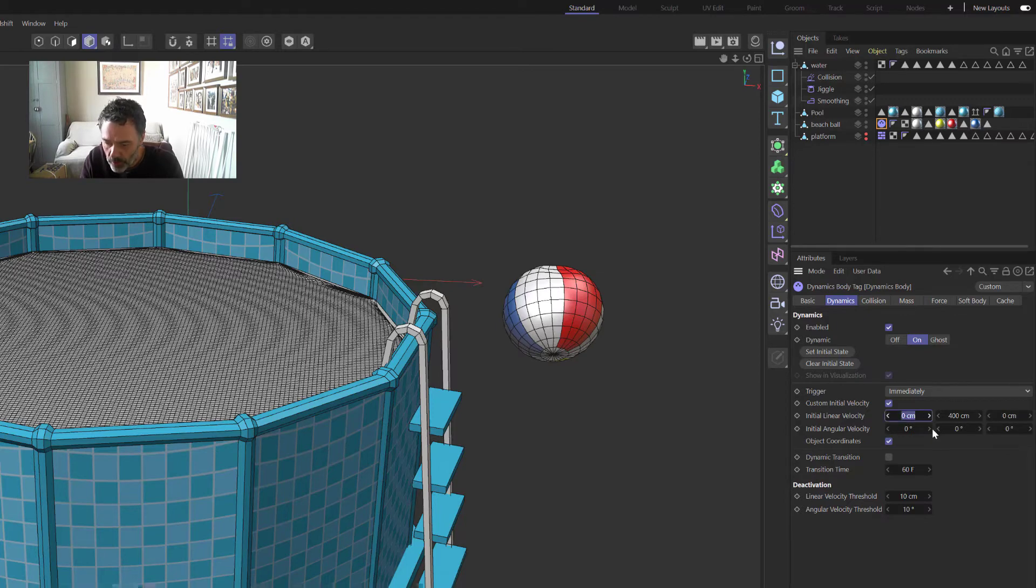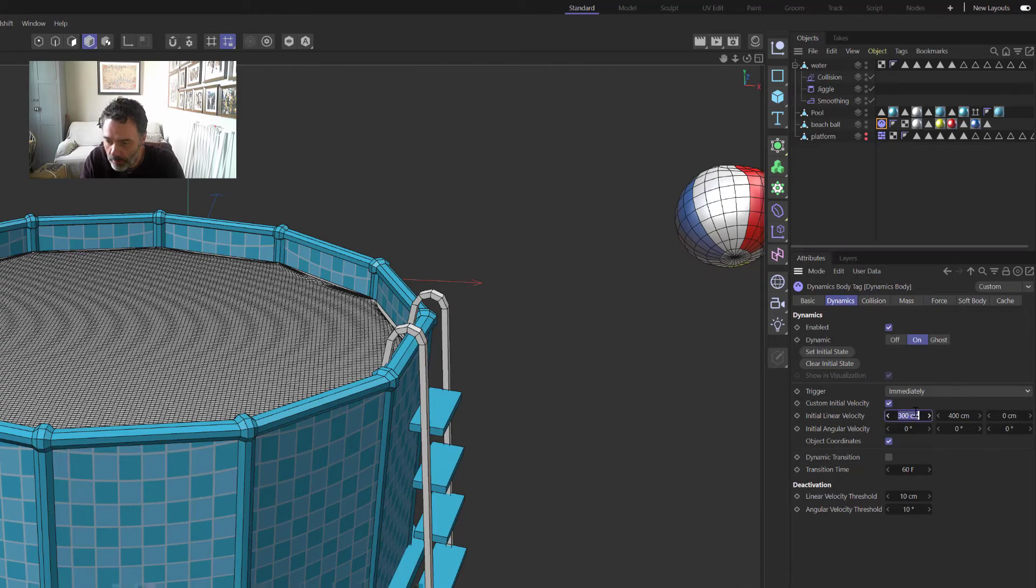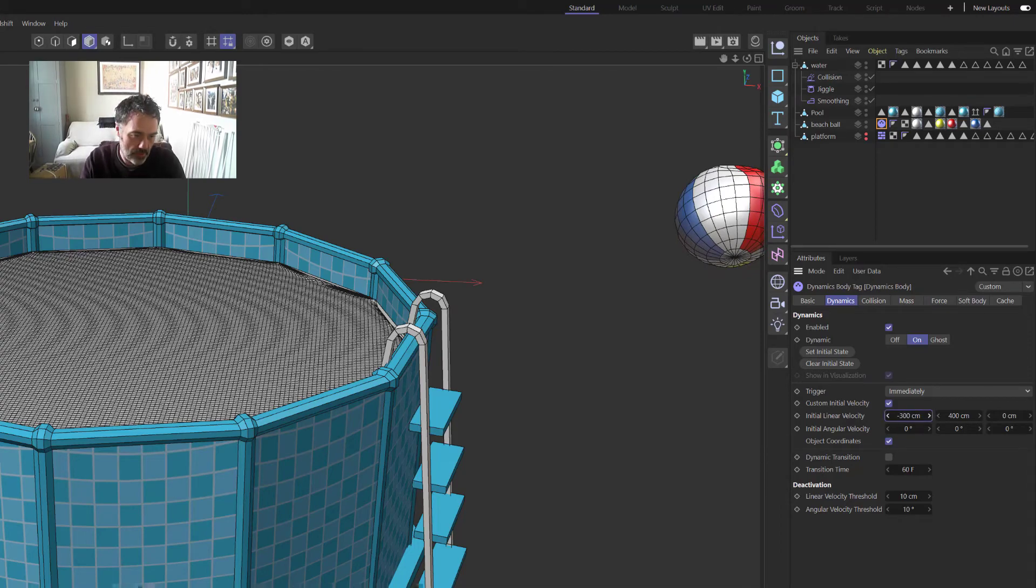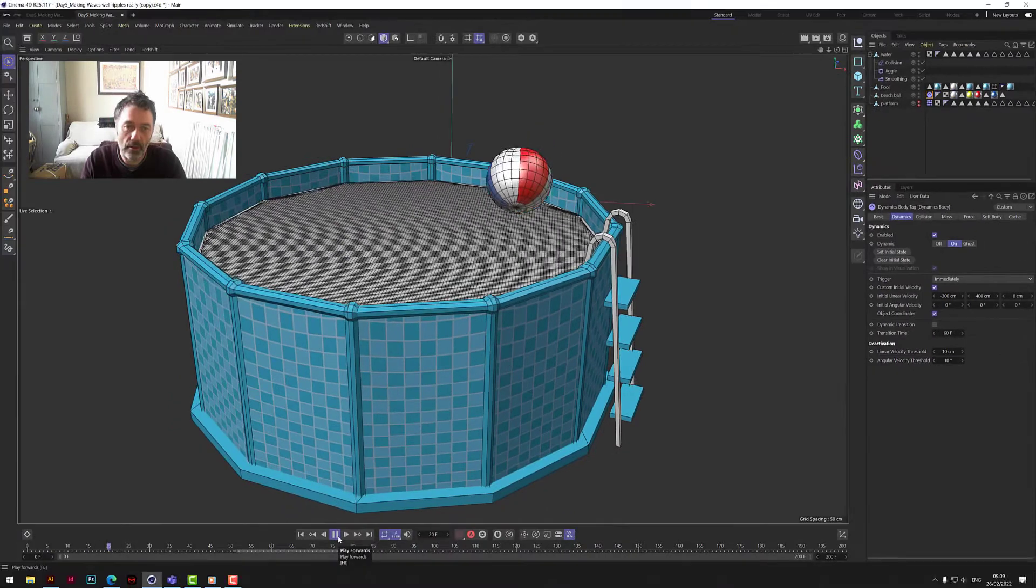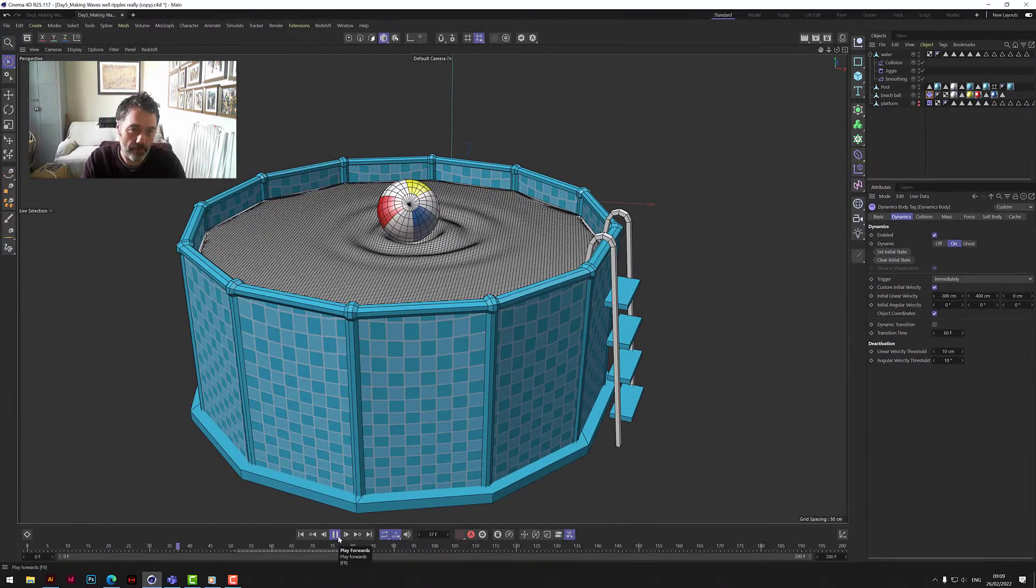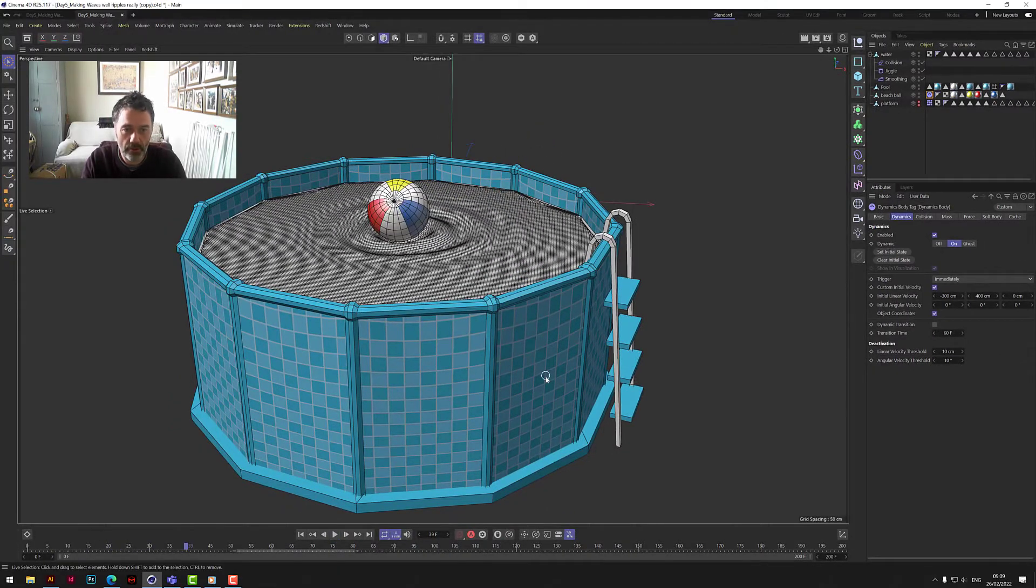So let's put 300 in the X, which I think is probably, oh wrong way, so we put minus in. It's a bit of trial and error sometimes, isn't it, depending on where the ball is in the scene. There we go, and as you can see...